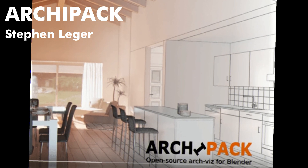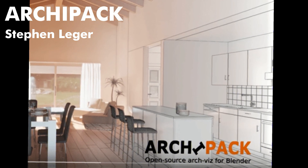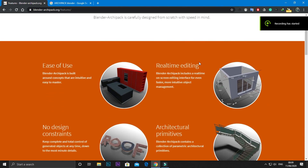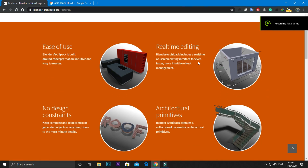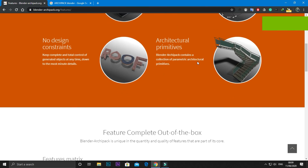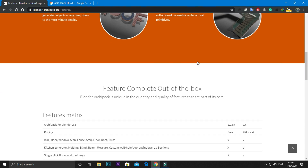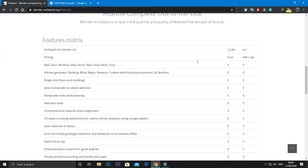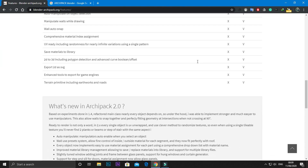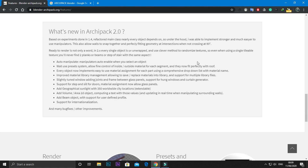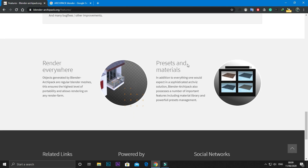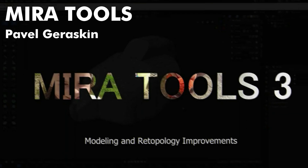Number 6: Archipack. If you do a lot of archviz modeling, then you should definitely have it. Archipack has many great features. Some that I like: it is very intuitive, even beginners can use it easily. You get a plethora of presets — for example, you can just use a preset for modeling a kitchen. It is that simple.